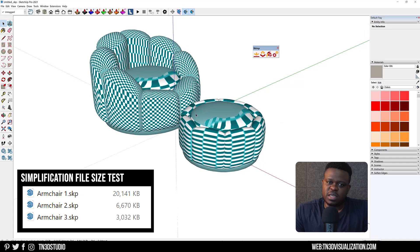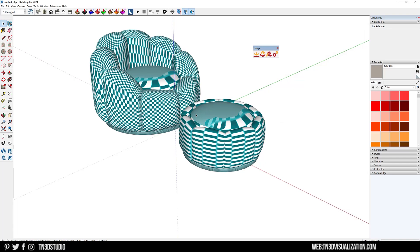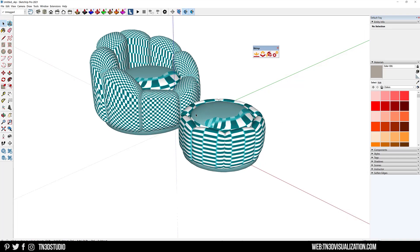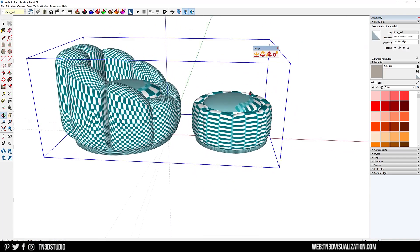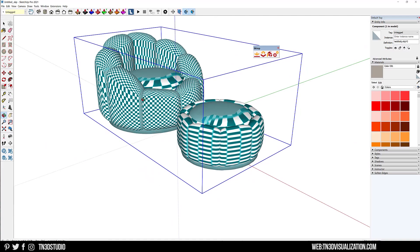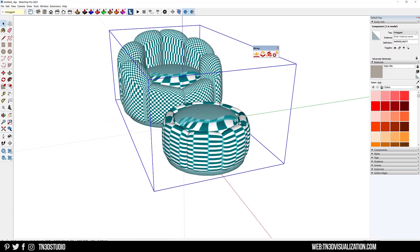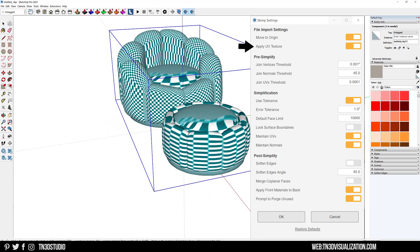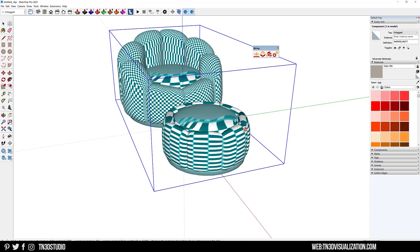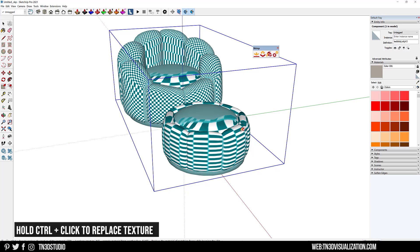Next we have the texture replacer, which helps to swap the textures of your model material. If you go to your Skimp settings, make sure to have Apply UV Texture enabled. In case your textures are missing, Skimp will keep the UV coordinates of your model, but in the meantime you'll get these material placeholders. With the tool selected, I can hold Ctrl and click on my texture to replace it with a different material.